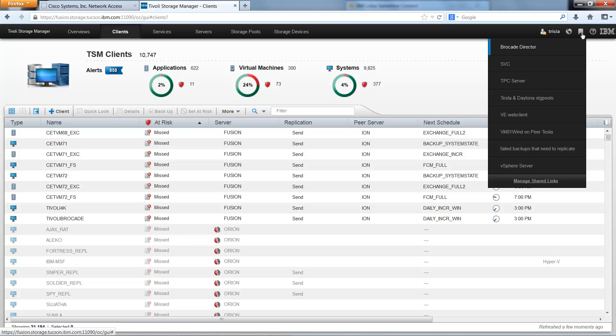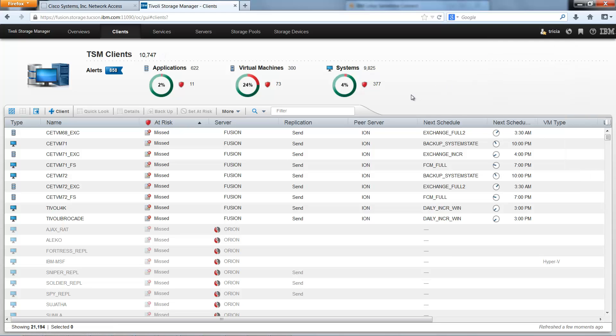So give advanced filtering a try. I think you'll like how easy it is to filter on these advanced parameters and how easy it is to customize Tivoli Storage Manager Operations Center by saving these advanced filtering searches so that other administrators can access the filters that you utilize often in your daily administration.